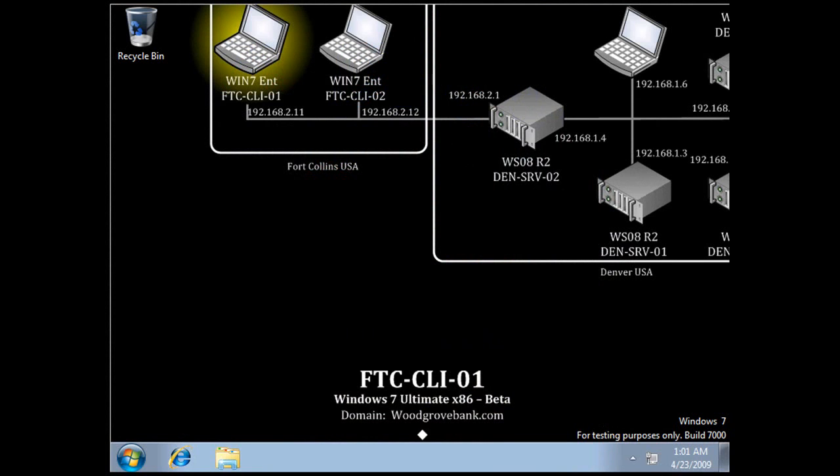Remote Desktop Services Remote App or RD Remote App allows you to consolidate multiple remote app servers into one connection, either through RD Web Access or through remote application feeds. So users just have one connection to go to or one feed to subscribe to, and as new applications are made available they'll automatically see these.